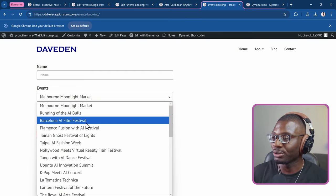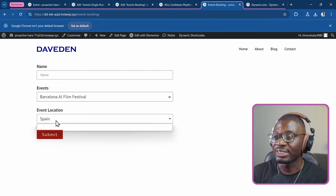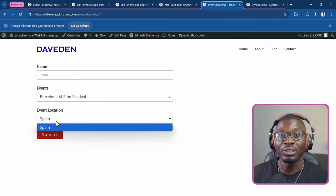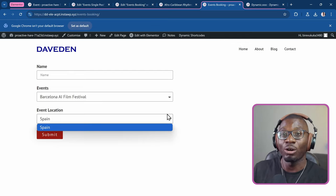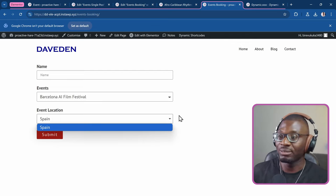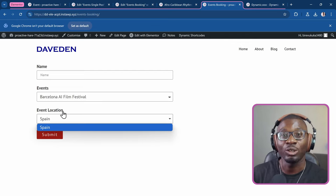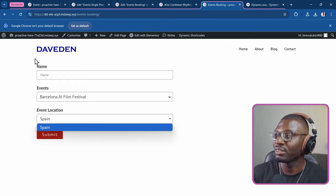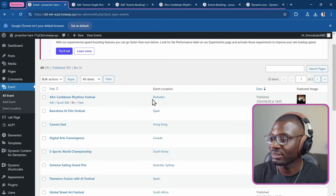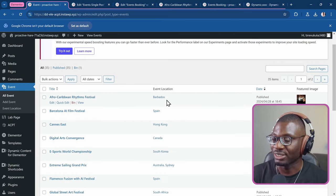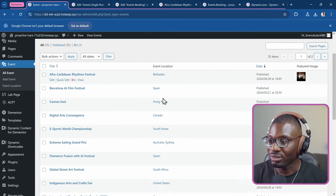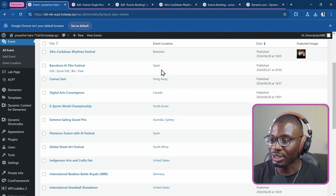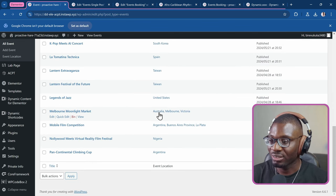If I choose Barcelona, it only gets one location, which is Spain. These are all done dynamically because these are the custom taxonomies. If I go back to the backend, these are the taxonomies. One is just Barbados, we have Spain and all of them.